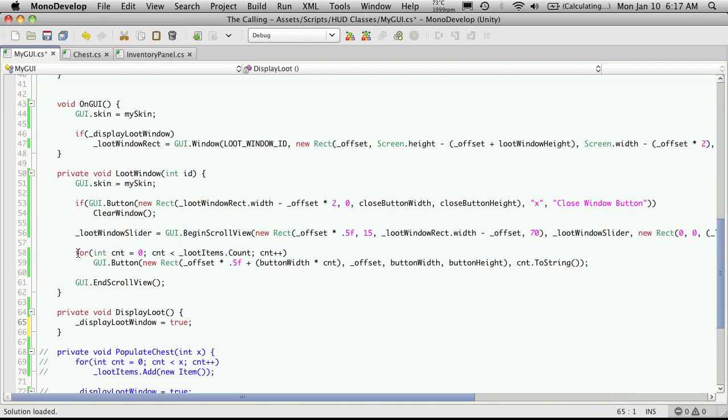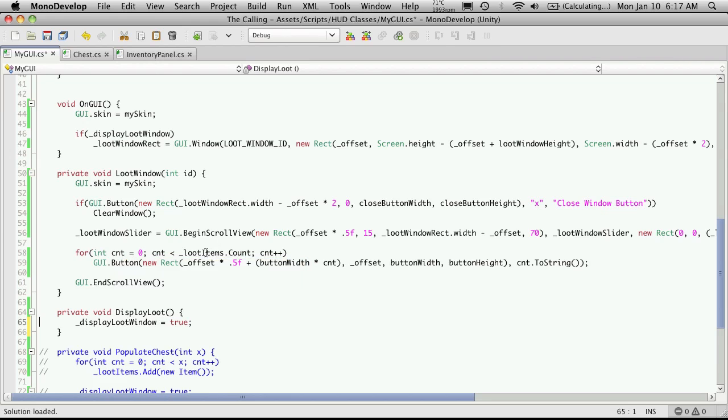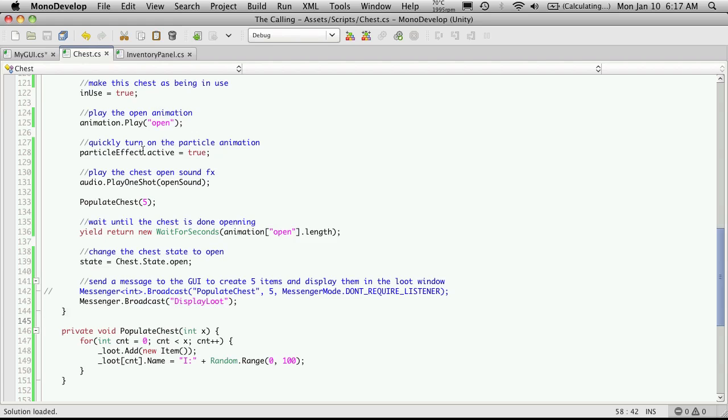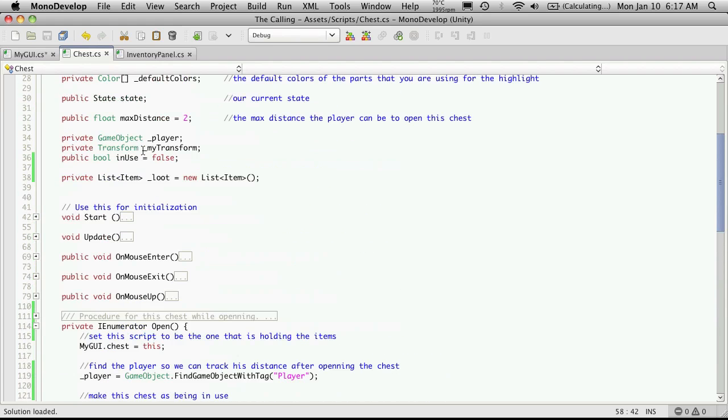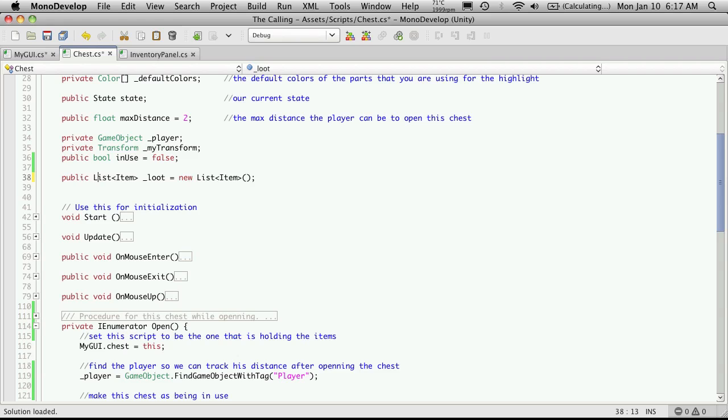We'll fix that a little bit later on. For now we want to come down here to the for loop that actually iterates through our items that we used to store in our loot items and displays them to the screen. Since we're no longer using this variable we're gonna be calling the variable that's actually in our chest and I think I actually made it private and it should be public.